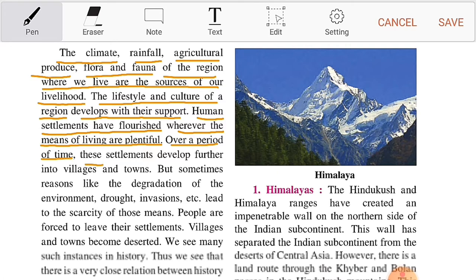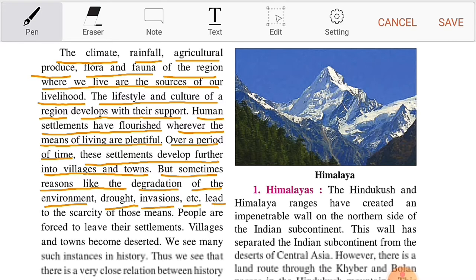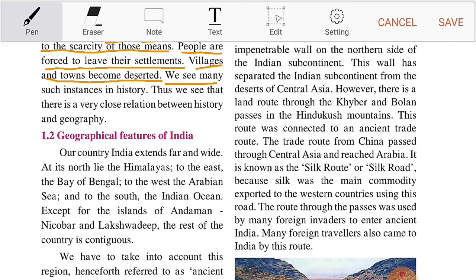Human settlements have flourished wherever the means of living are plentiful. Over a period of time, these settlements develop further into villages and towns. But sometimes reasons like the degradation of the environment, drought, invasions, etc. lead to the scarcity of those means, and people are forced to leave their settlements. We see many such instances. Thus we see that there is a very close relation between history and geography.